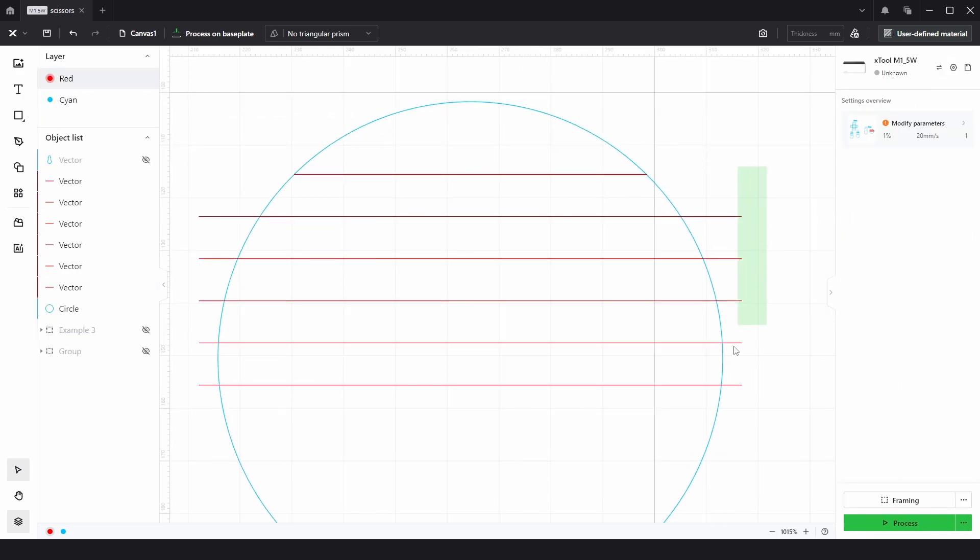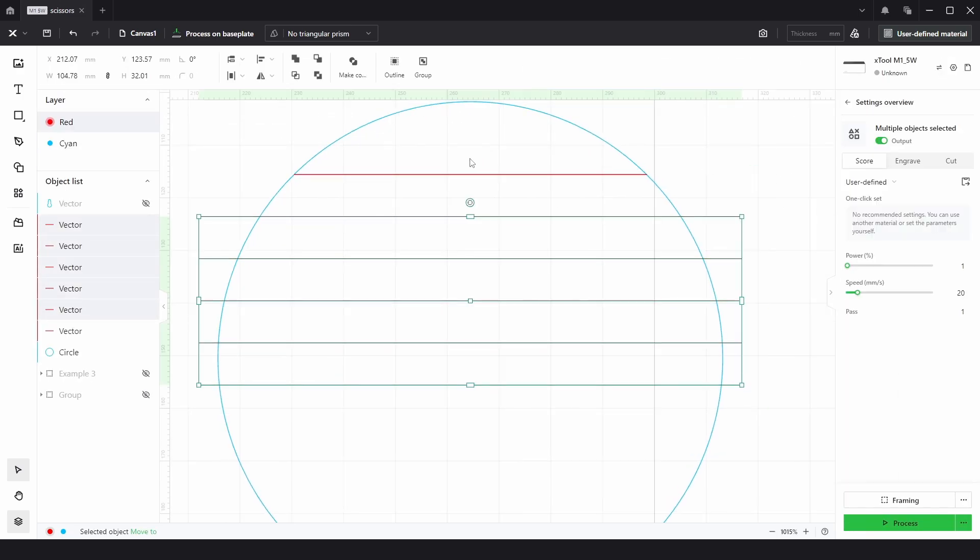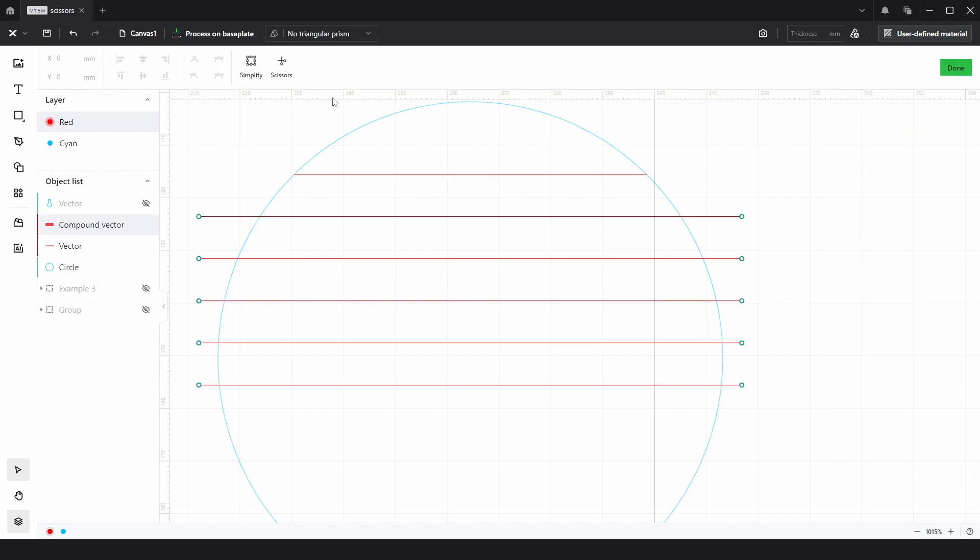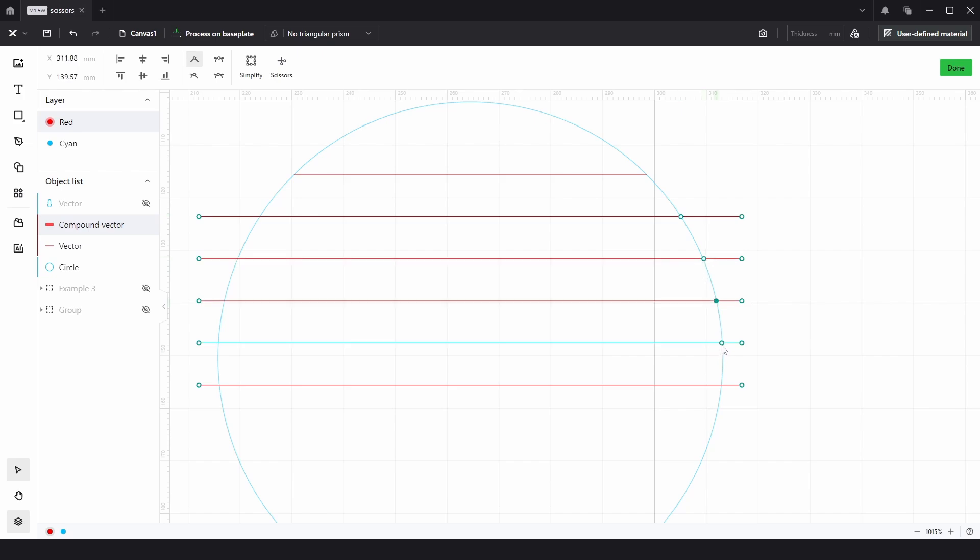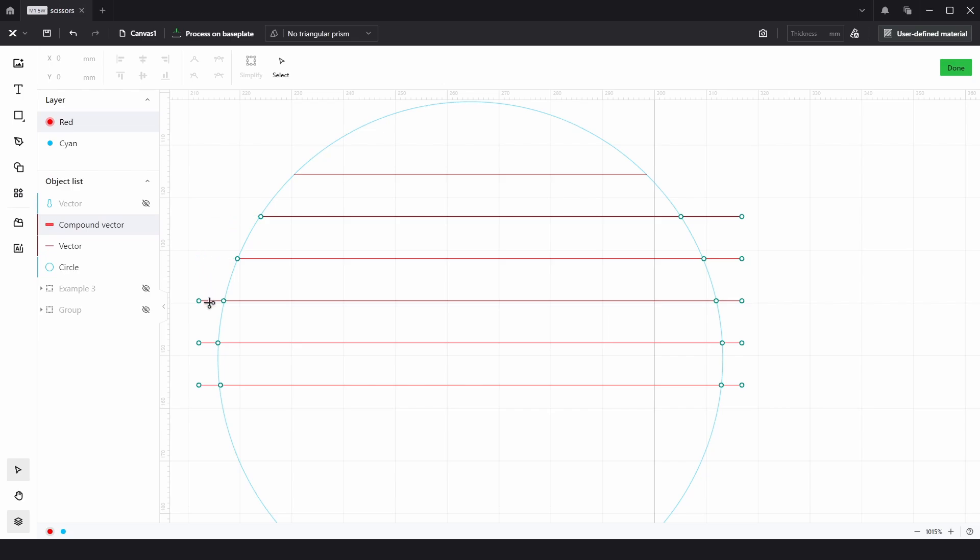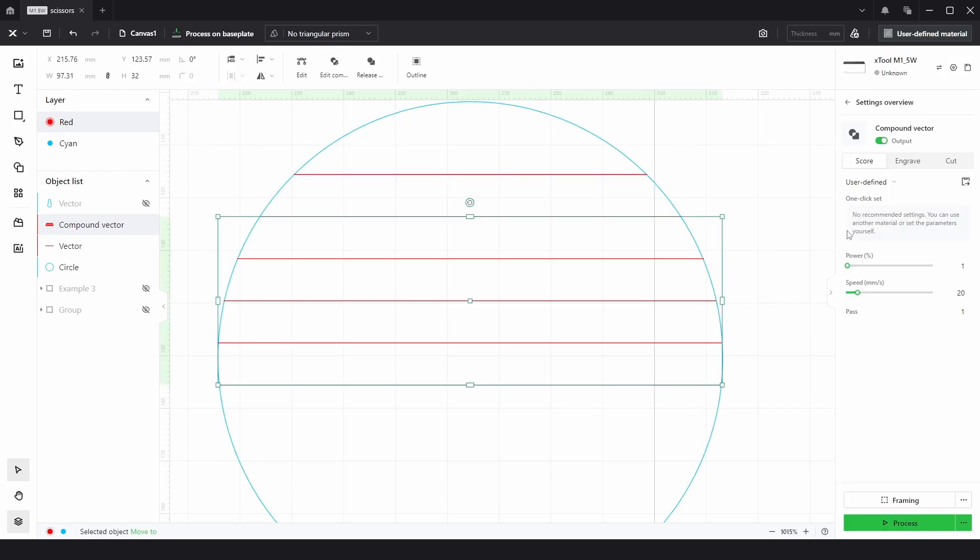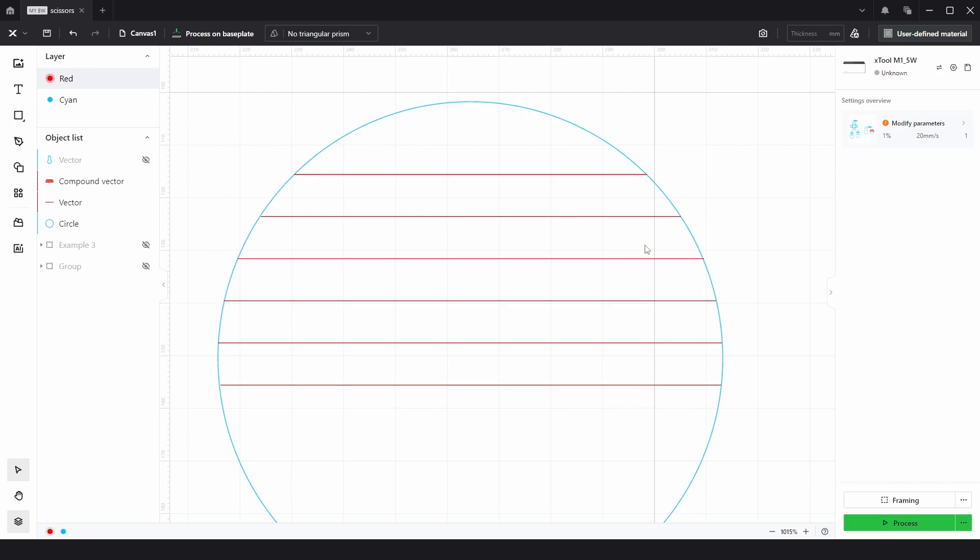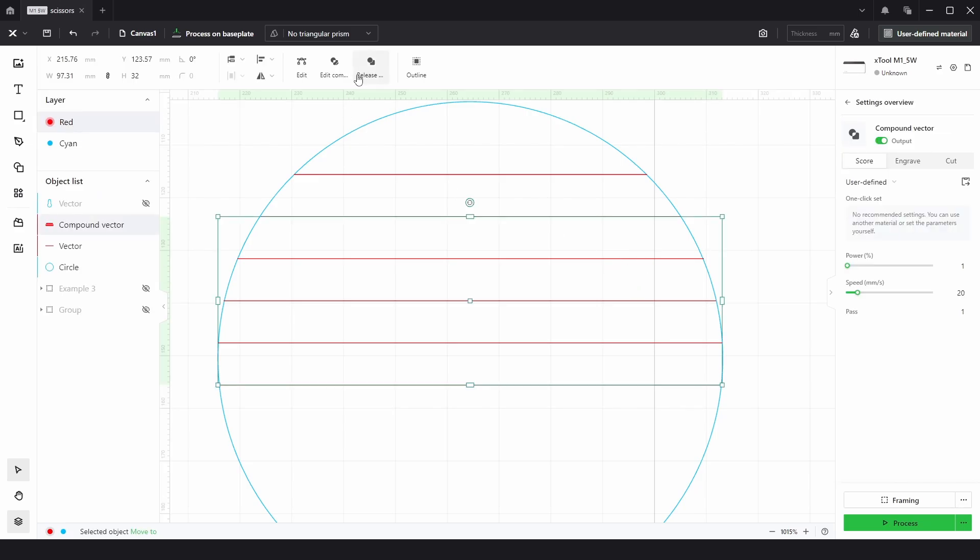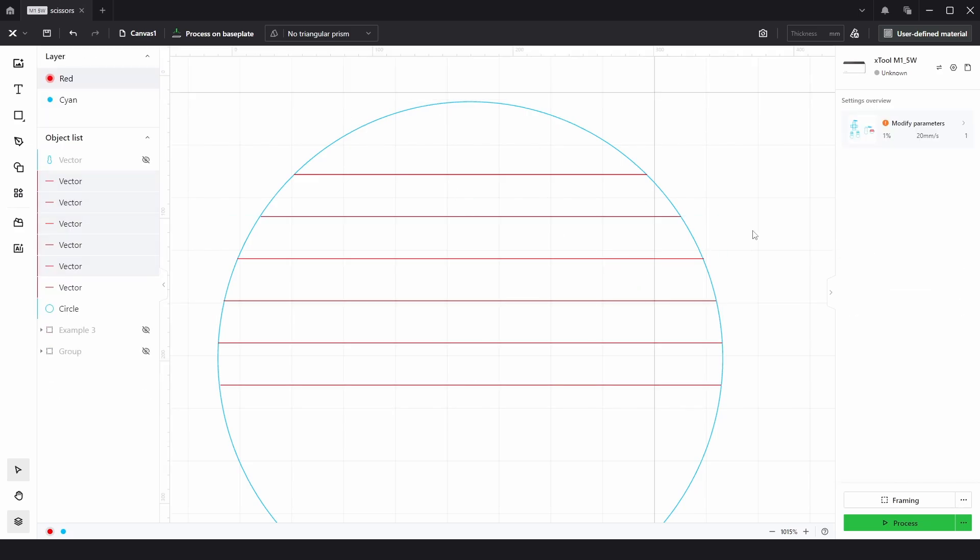Or we can select all the lines, make them a compound path, then click on Edit. And then we can add in points here, here, here, here. This isn't the most accurate way if we choose the Scissors, but we can quickly and easily trim away everything we need to. Click Done. And then we can just release those.